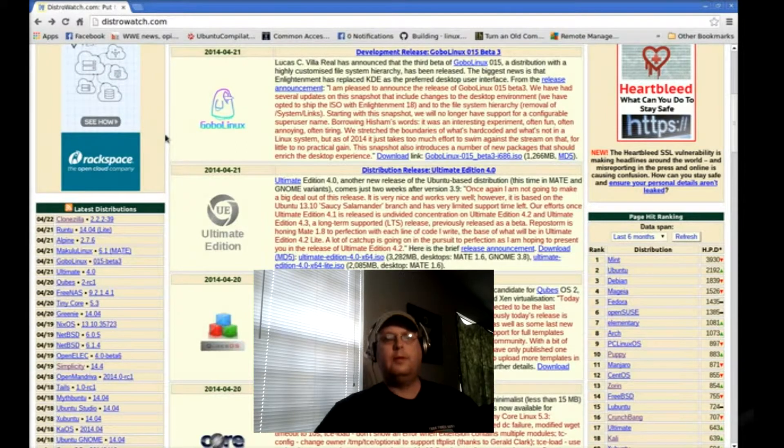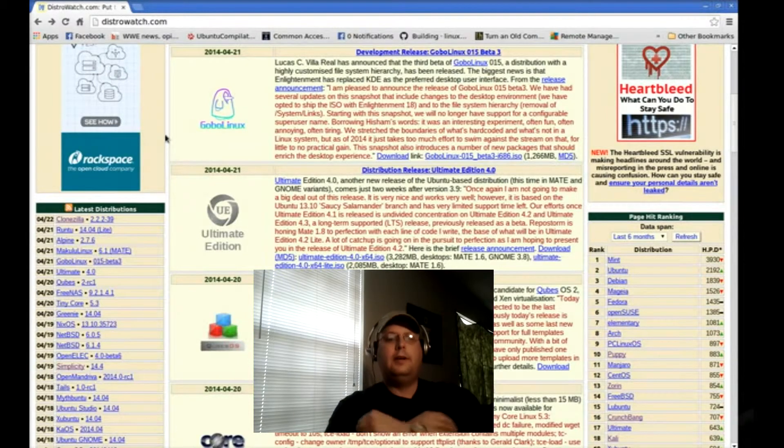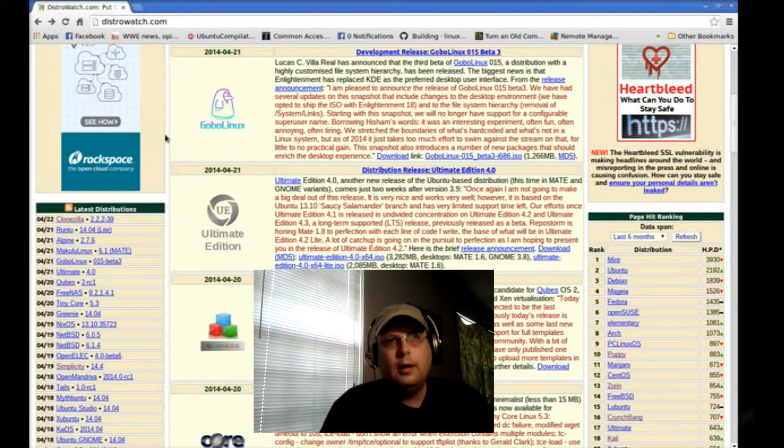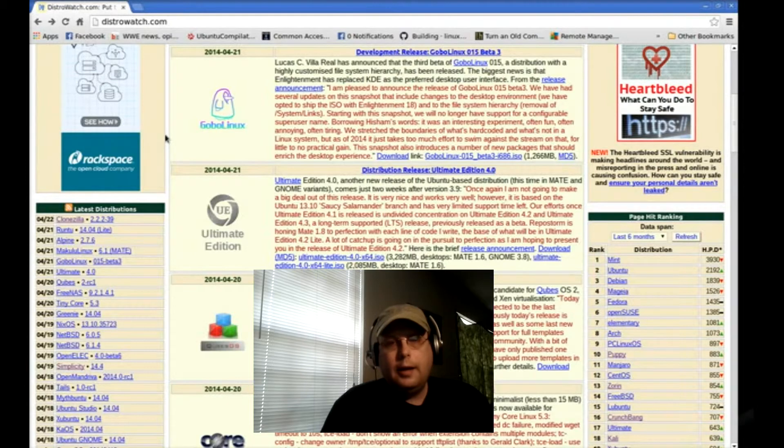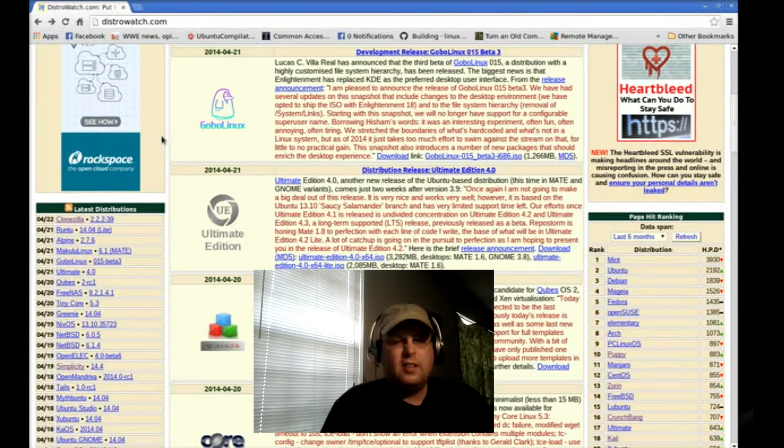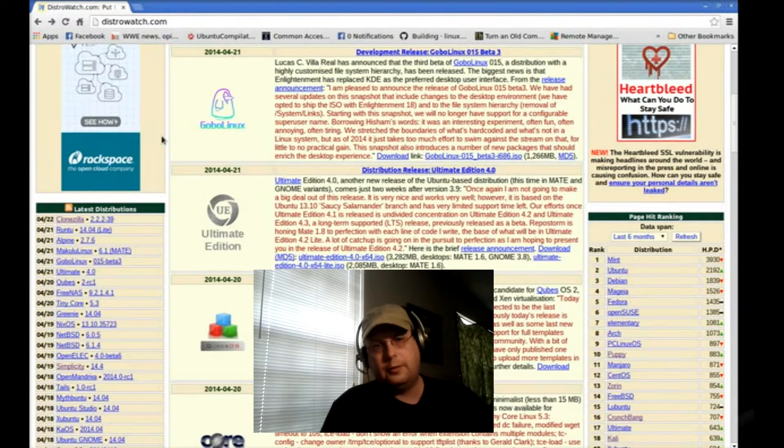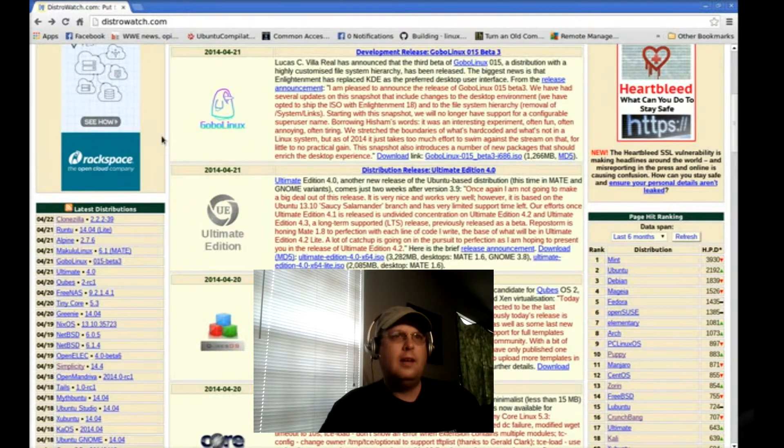Hey YouTube, BRTable55 here, and today I'll talk a little bit about different distributions. I'm also going to review one.